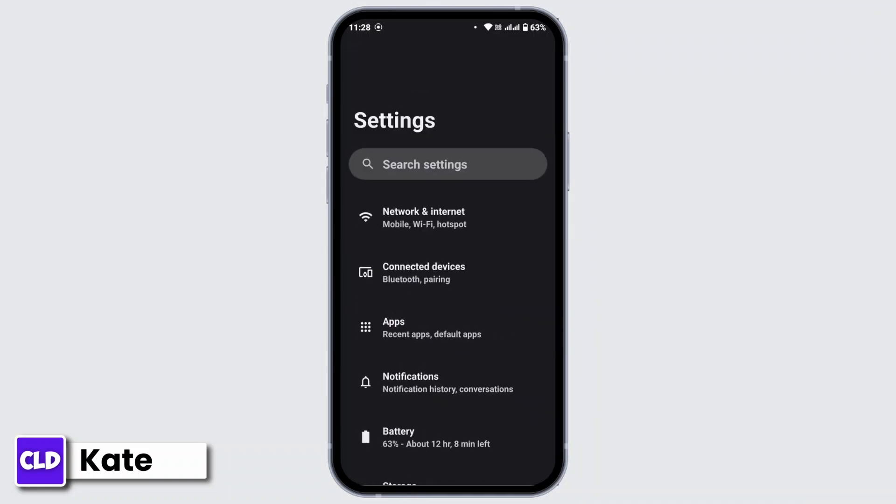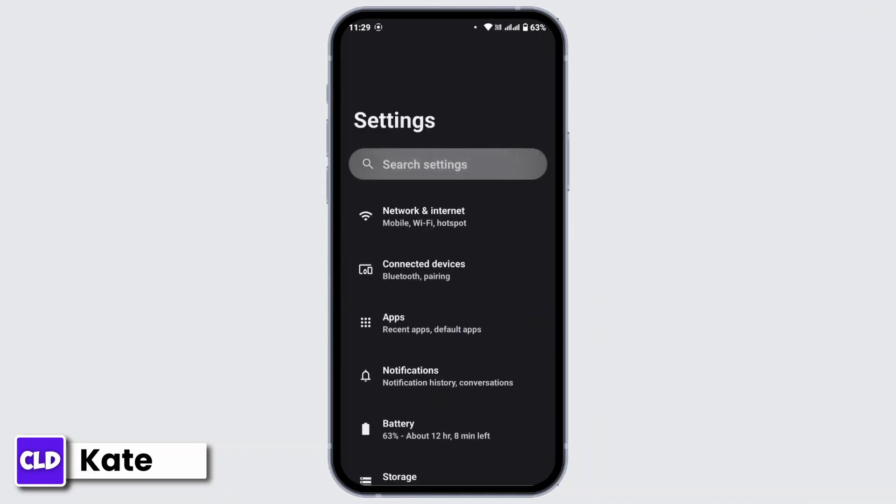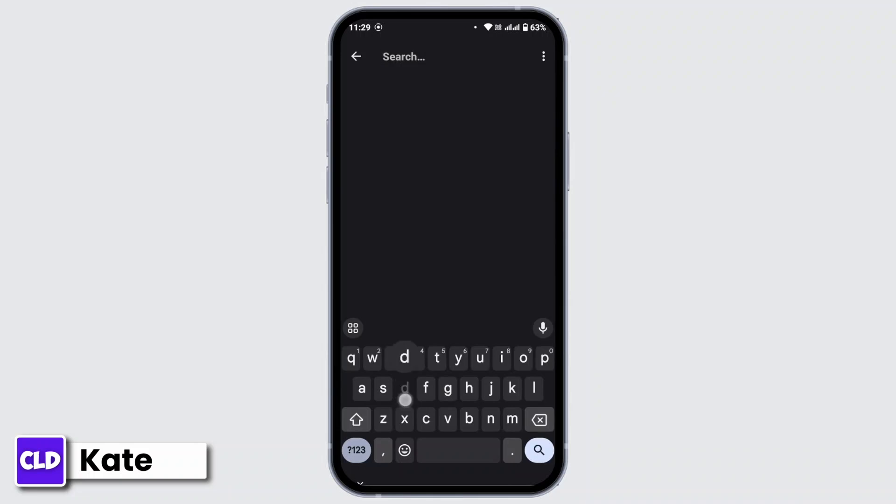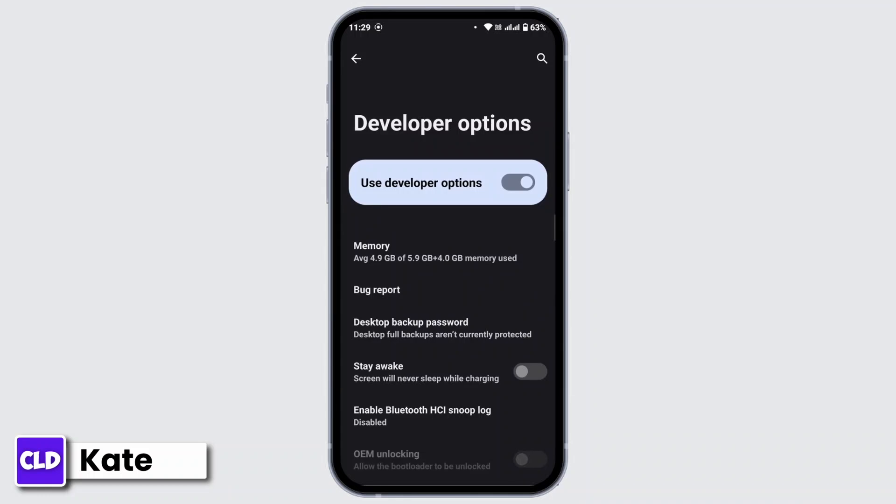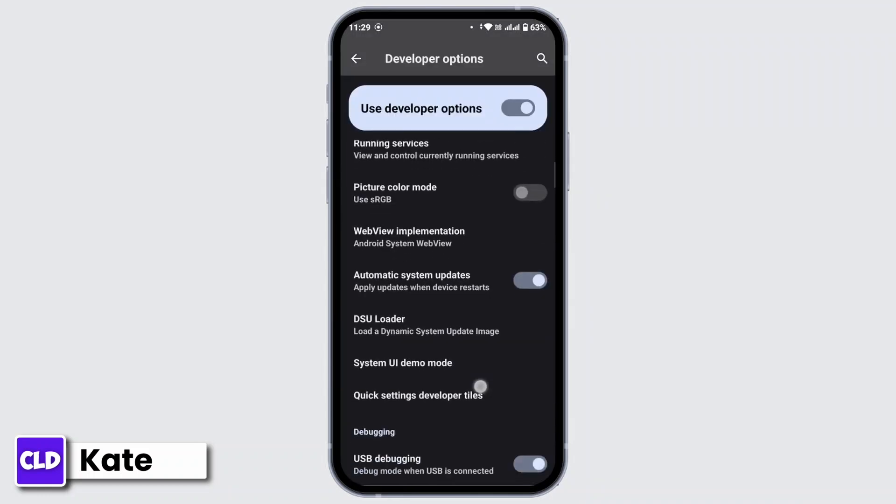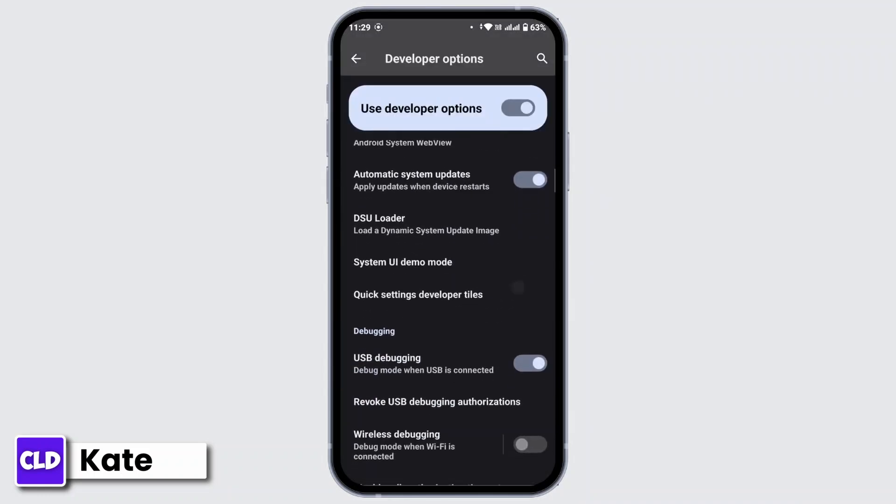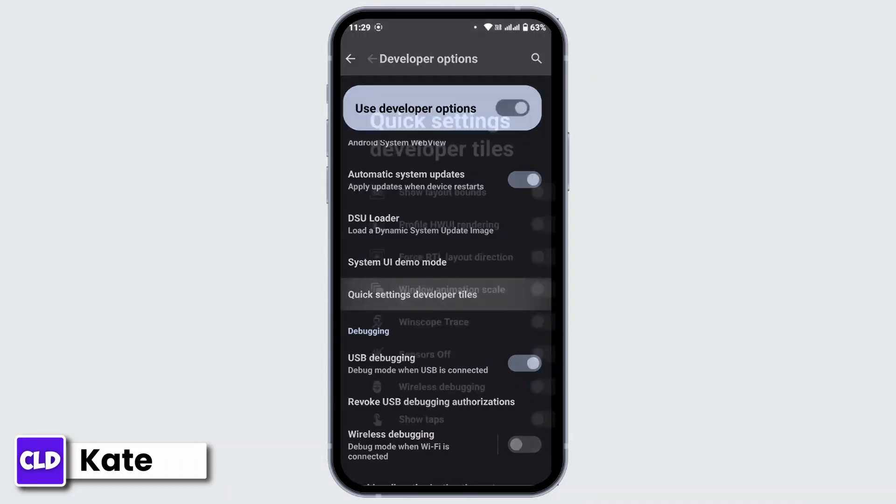Once you have enabled the developer option, head back to settings page. On the search bar, you can simply search for developer option and tap on it. Under this, you have to search for an option that says Quick Settings Developer Tiles, so tap on that.